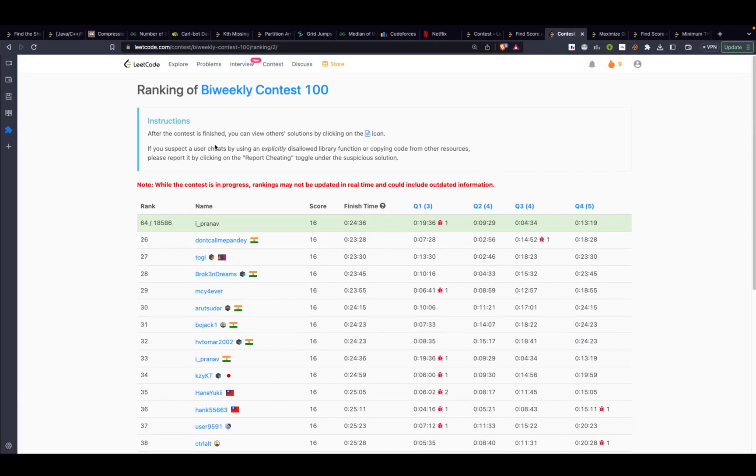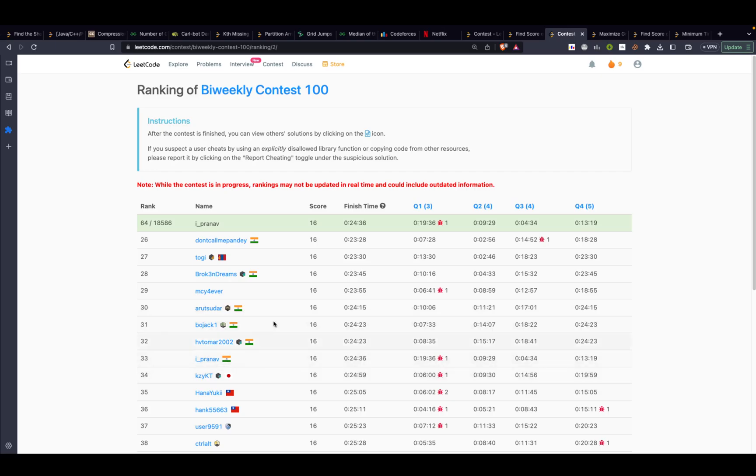Hey guys, so in this video we will be going through the biweekly contest 100 from LeetCode. This by far is the best performance I gave, currently I have a rank 33 and it's stabilized over here.